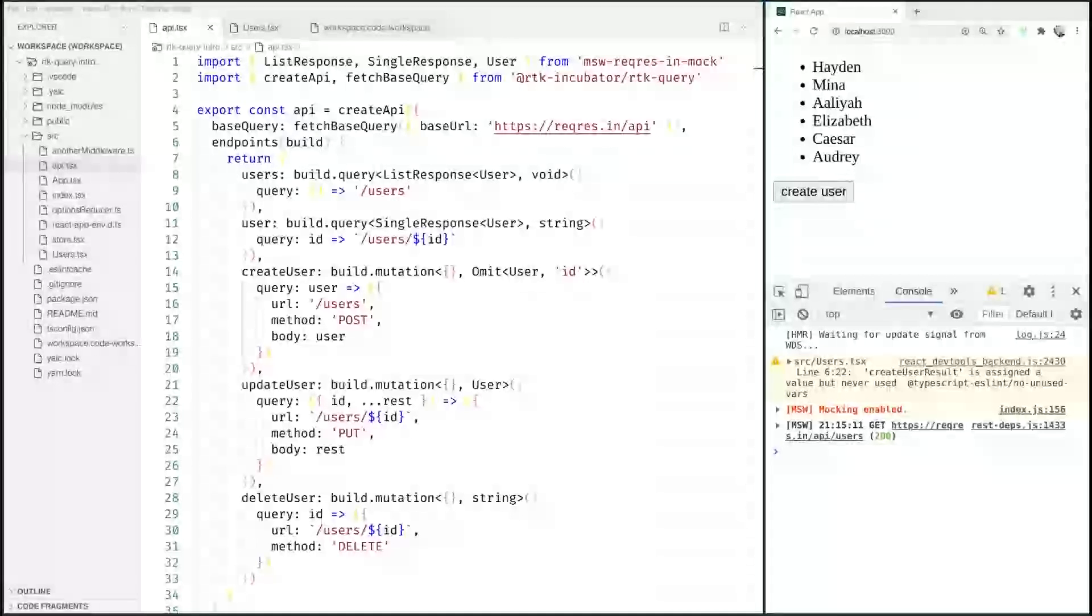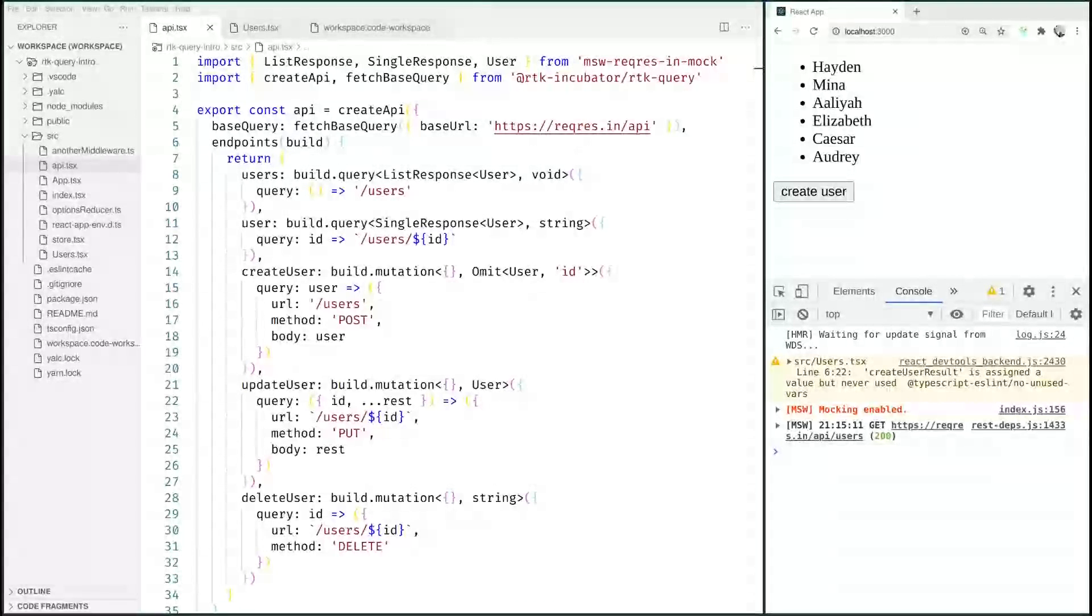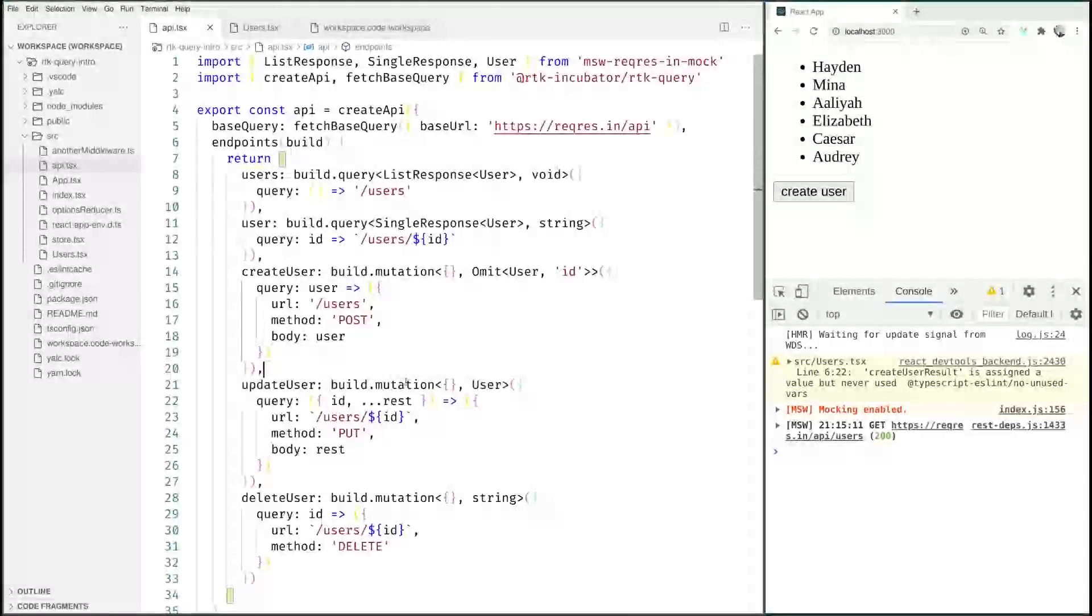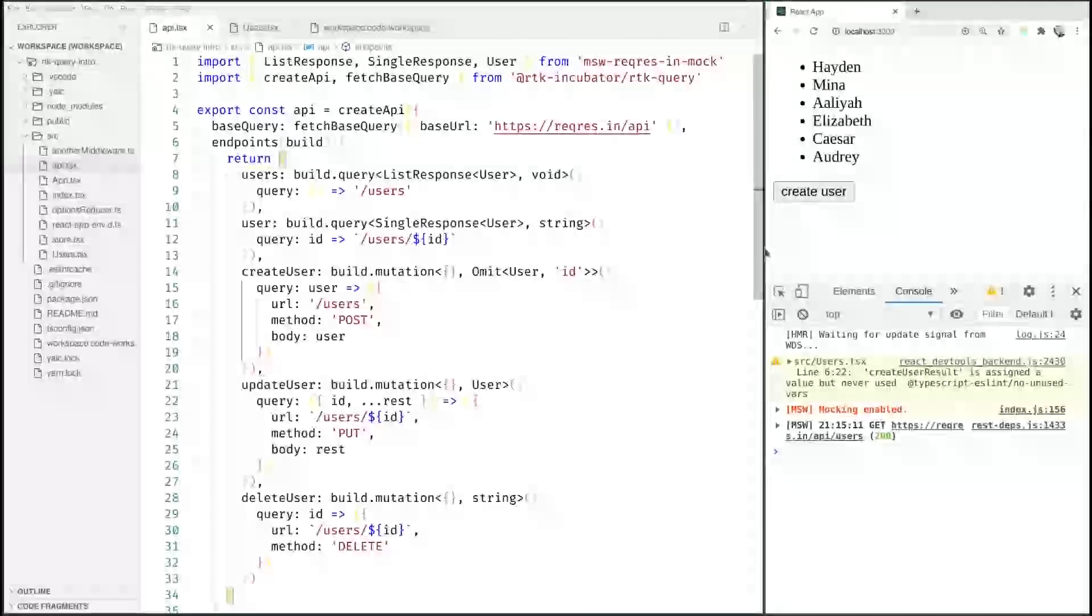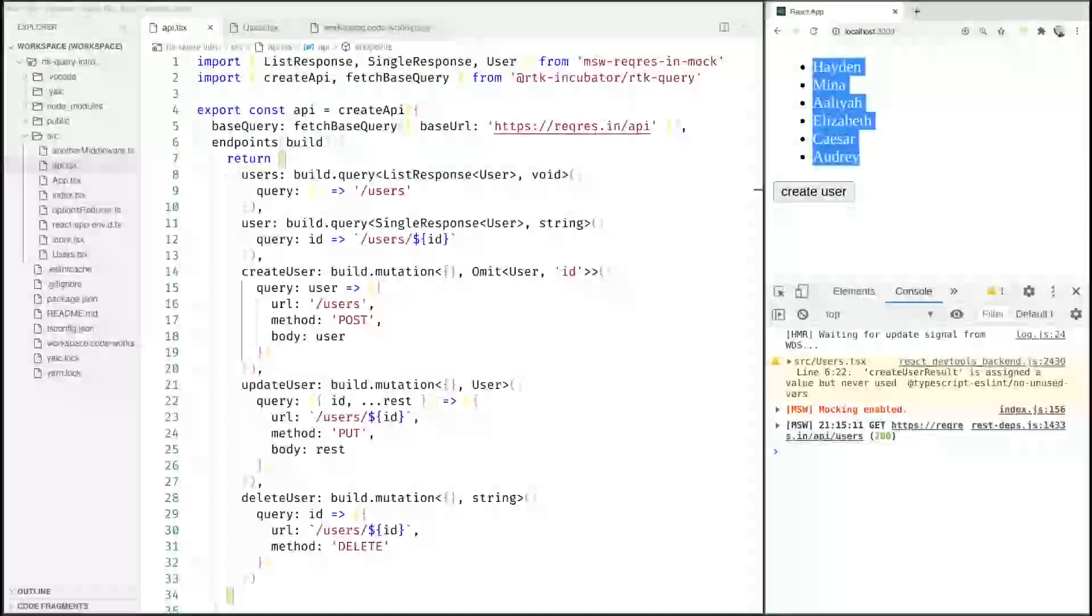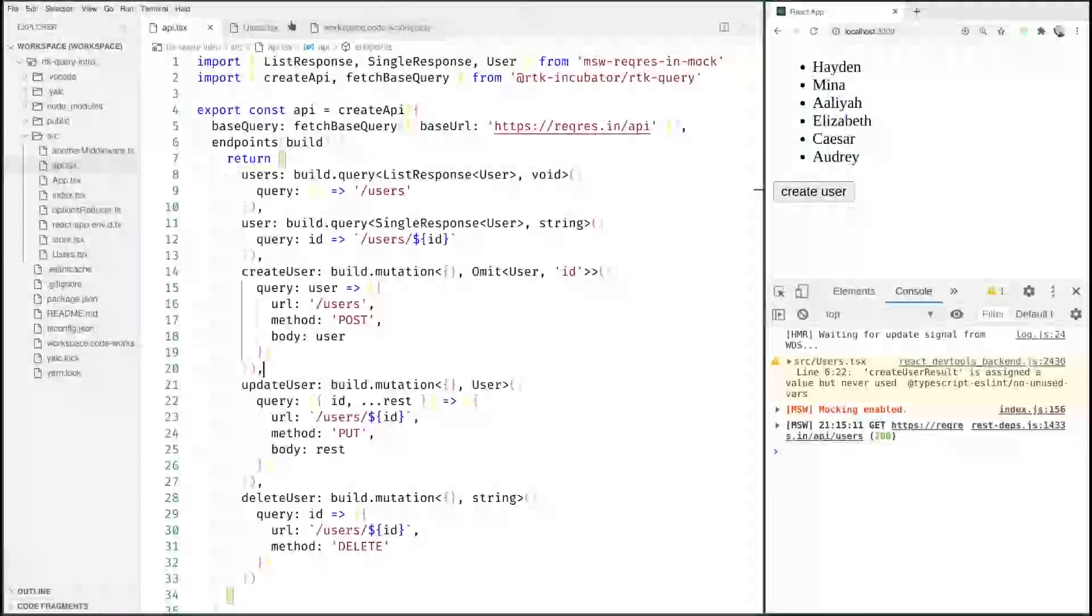In the last video we created this API definition here and we had a little problem using it because after we had this click to create user, nothing told the list that it would need to be reloaded.